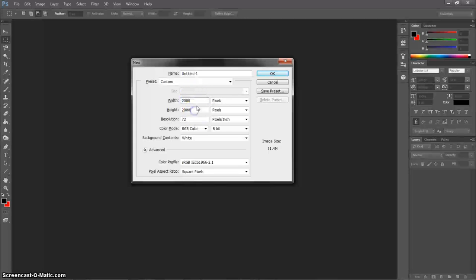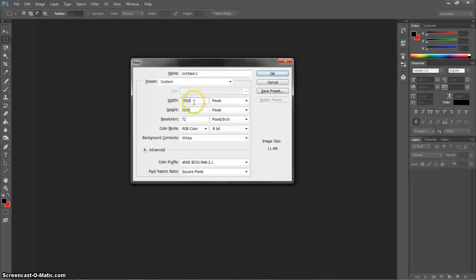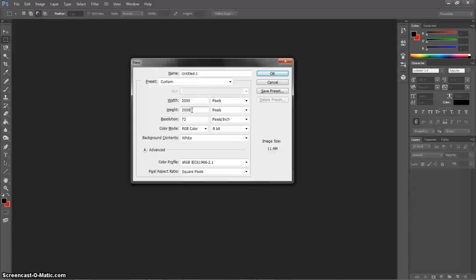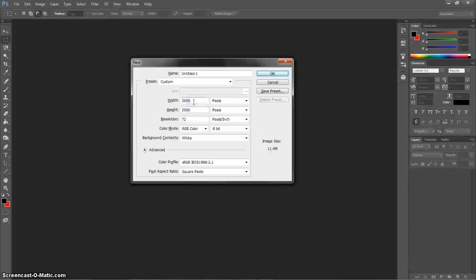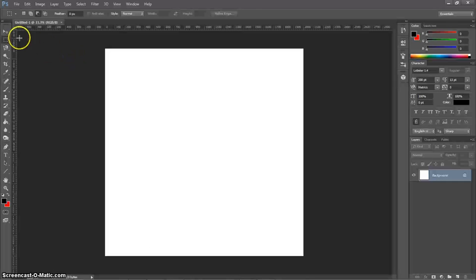CD covers — one thing to keep in mind is everybody wants to know the aspect ratios and the pixel size. There are 1x1 ratios, which means equal height and width. What I usually do is make them at 2000 by 2000. For SoundCloud they use 800x800 or 600x600, but for print — like Disc Makers — you'll need a 1x1 ratio. So I do 2000 by 2000, resolution at 300, and hit OK.